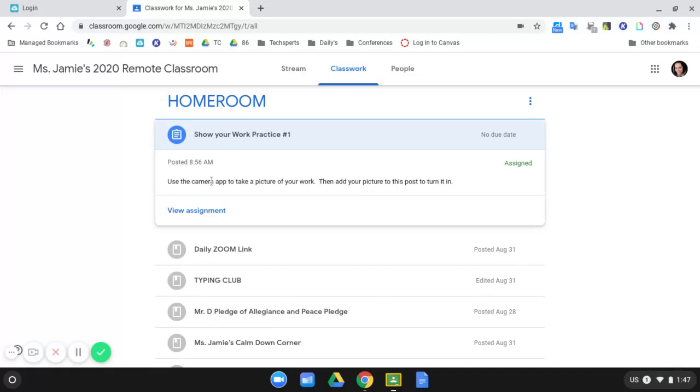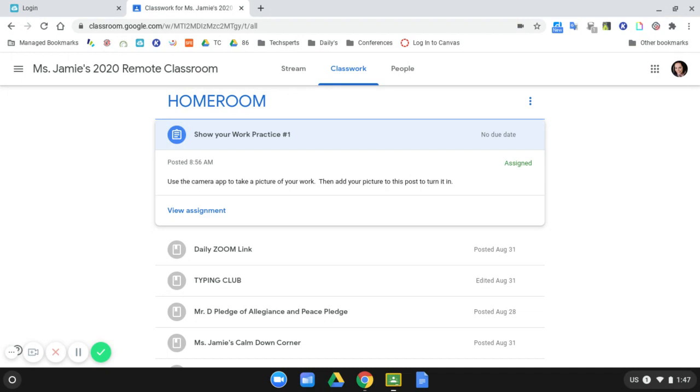We are in the middle of remote learning. One thing that you will quickly learn is that not all of your activities that you complete for class will be done on the computer. A lot of times your teacher will ask you to take a picture of work that you've completed with paper and pencil and submit that in Google Classroom. Let's take a look at how we do that.